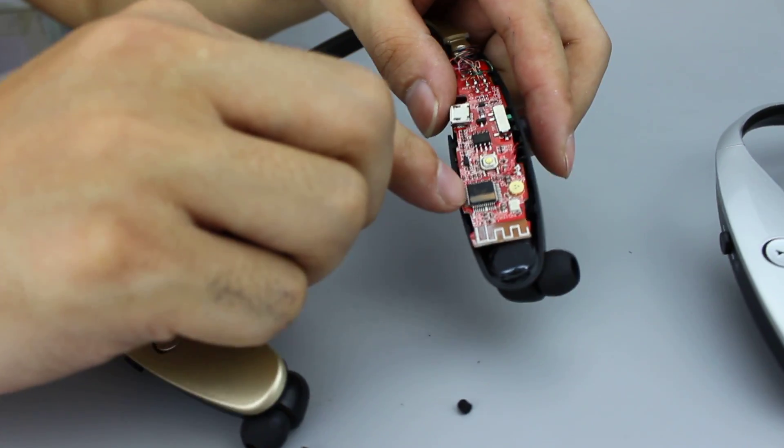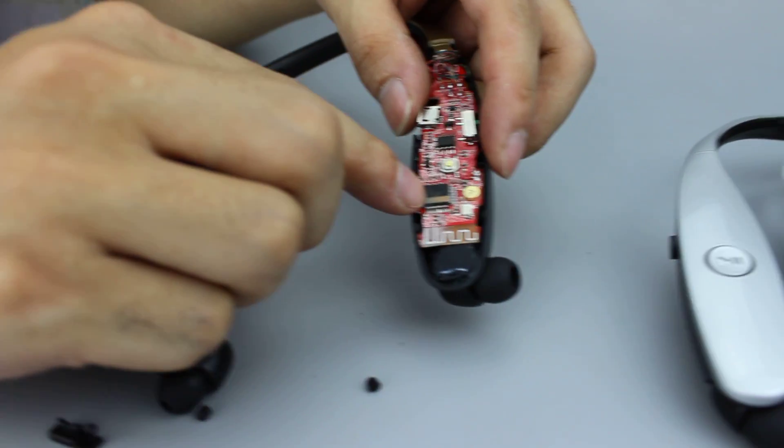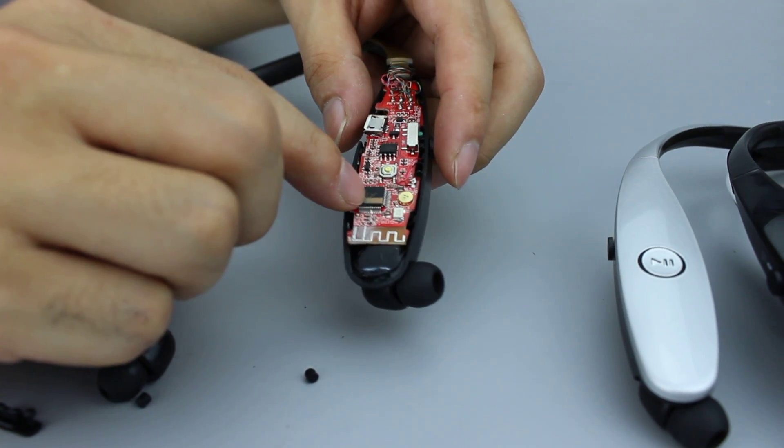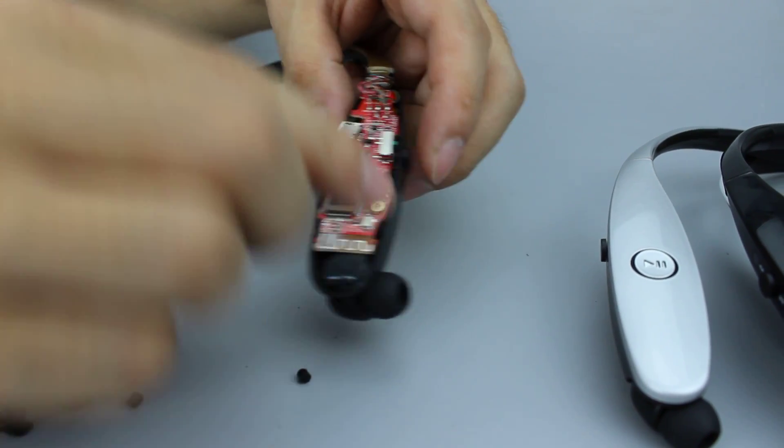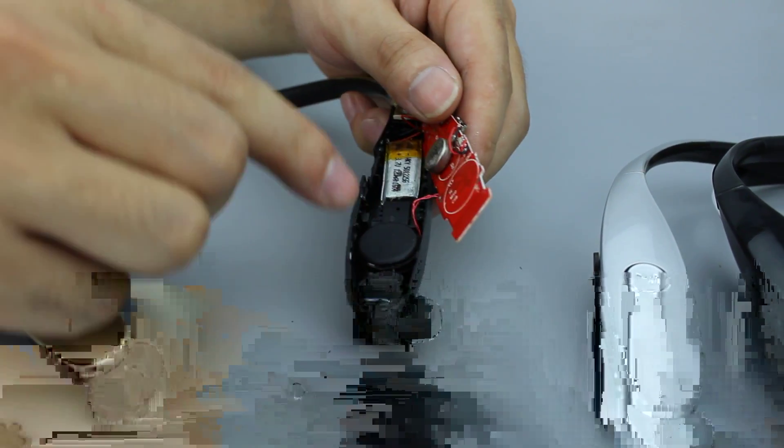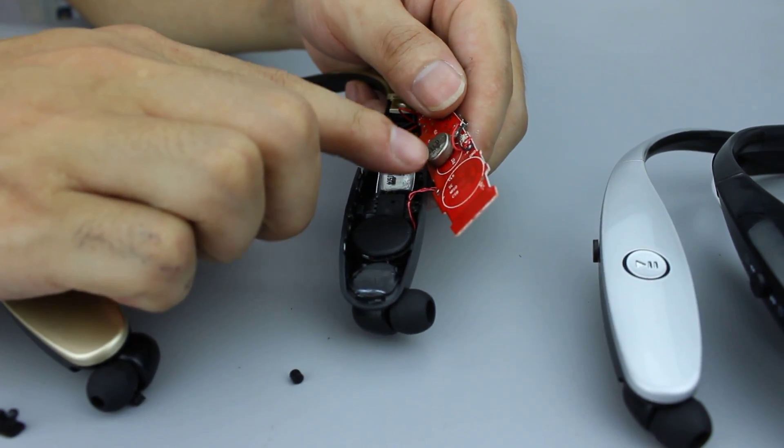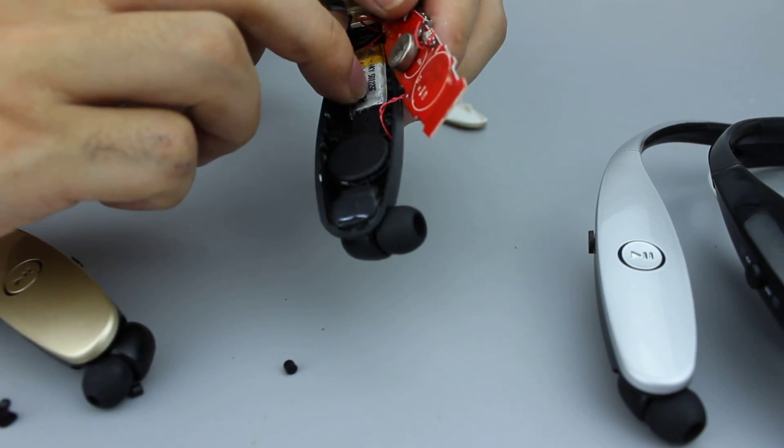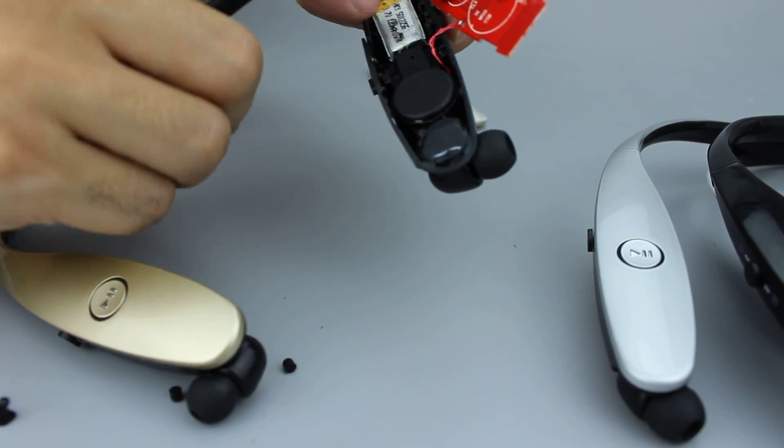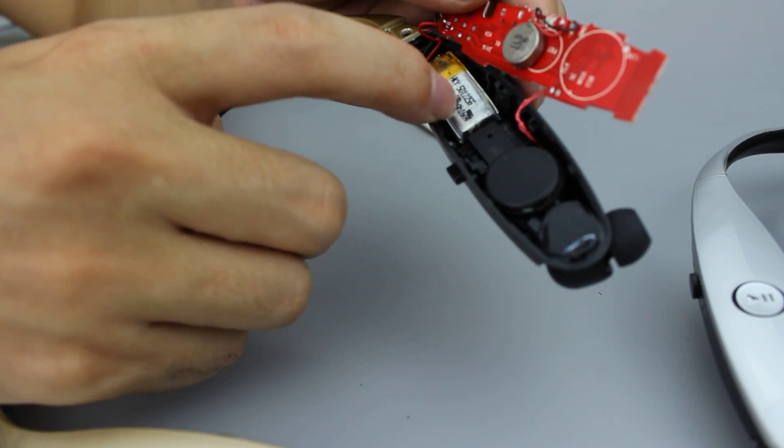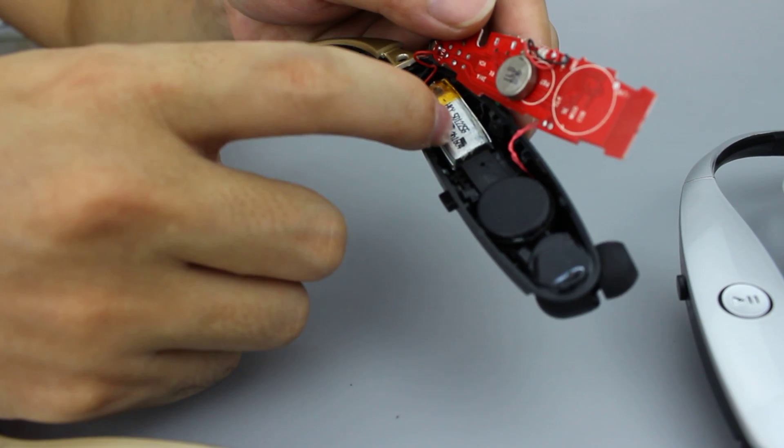This is a Bluetooth chip. Here we use the Broadcom Bluetooth chip. This is the USB port. And this is the vibration motor. And this is the battery. We use 120 milliamp hour battery.